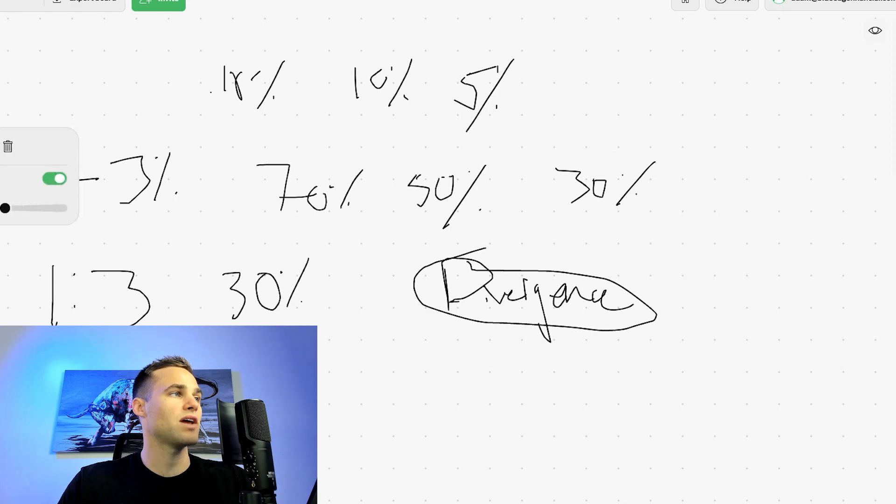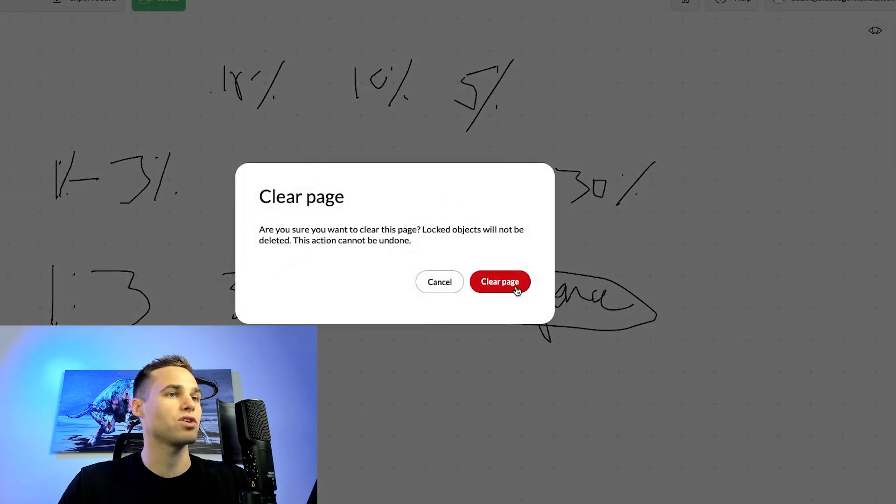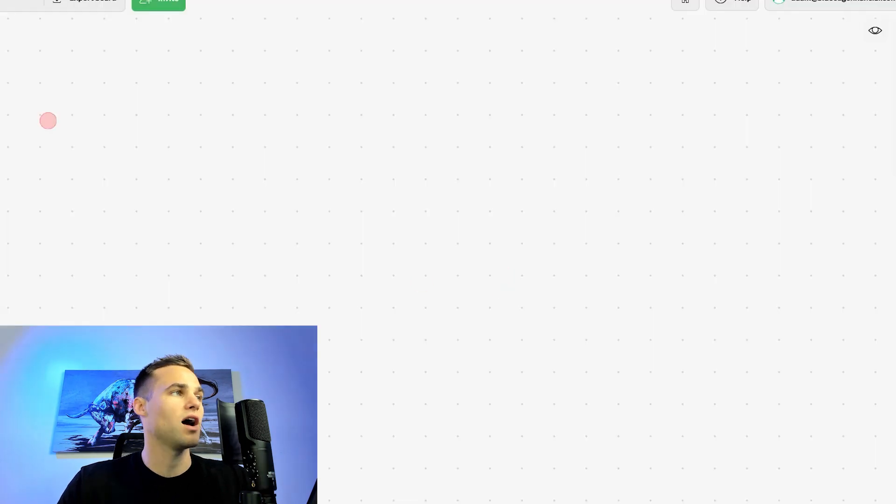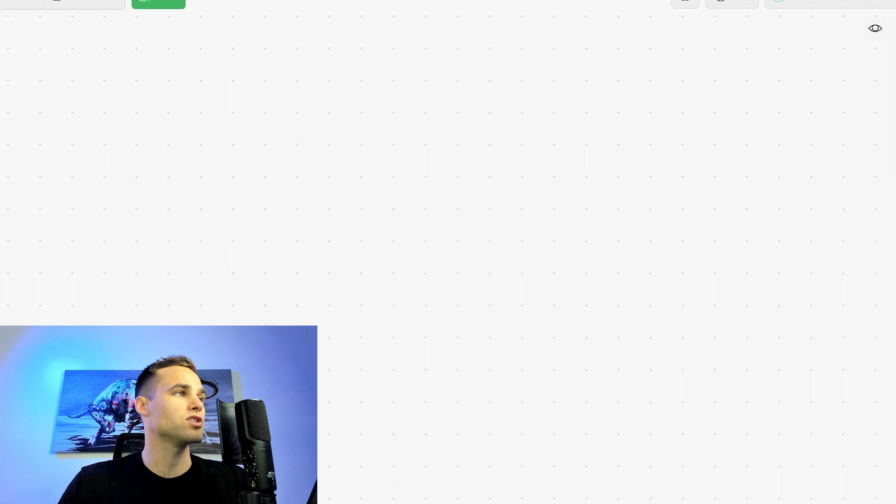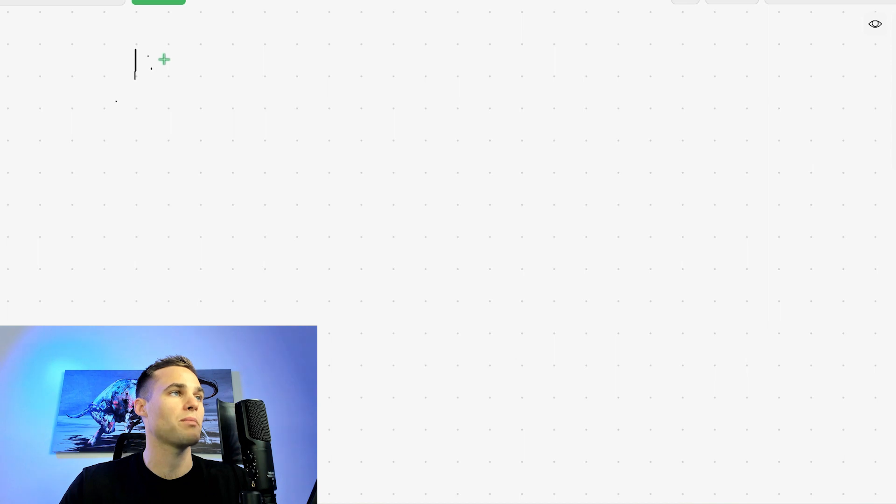We're going to do that. And we're also going to use something called asymmetric compounding. If you've never heard us talk about this, there's other videos on our channel where we talk about asymmetric compounding, but basically the way that it works is this.